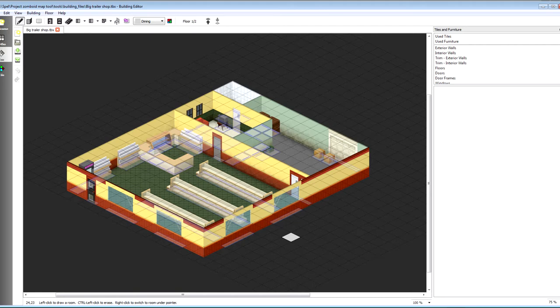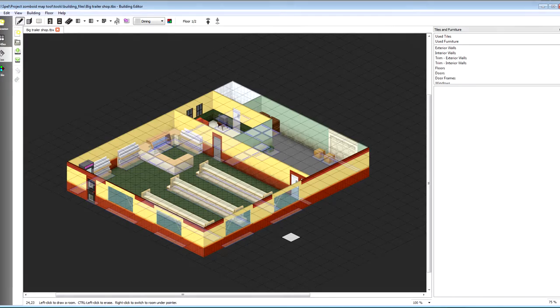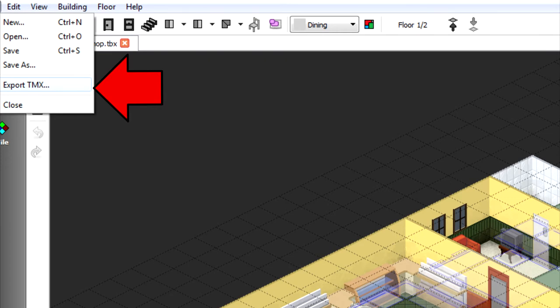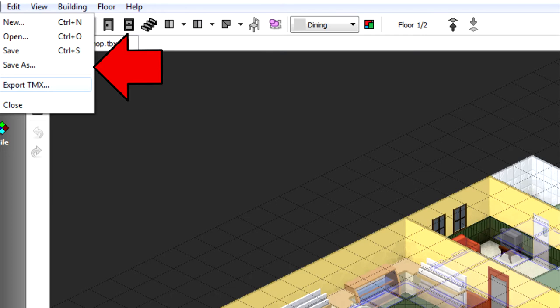Now we got our house, it's time to export it. You can either export your buildings in TMX or you can just save it as a TBX. I hear that TBX is better if you want to share your building with others. I'll use both in this example.